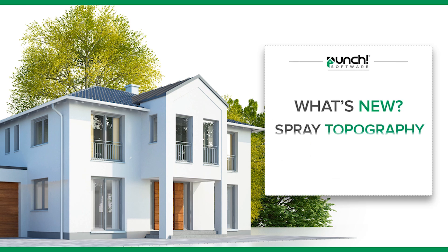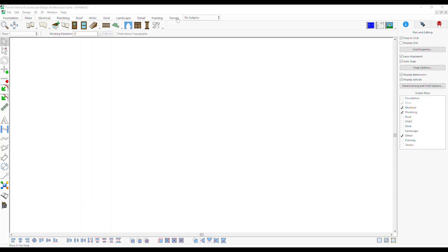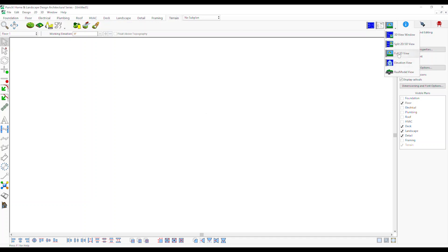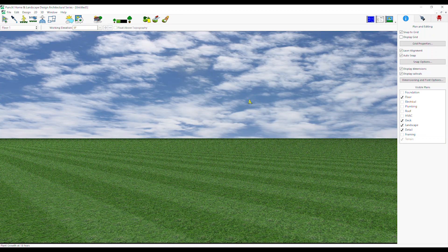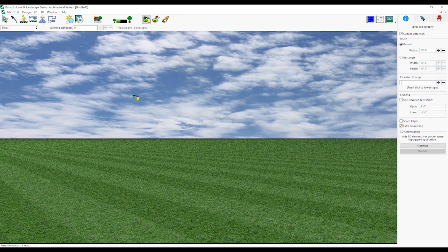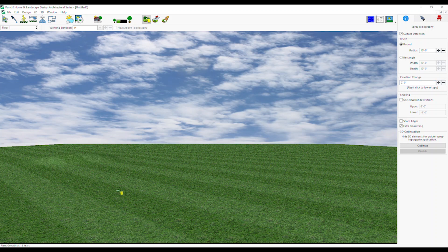Spray Topography Tools. Select Spray Topography Tool from the Terrain tab. From the Properties tab, select Brush Type, Elevation Change, and Other Settings. Click and drag on the lot surface in the 3D window to change the topography.